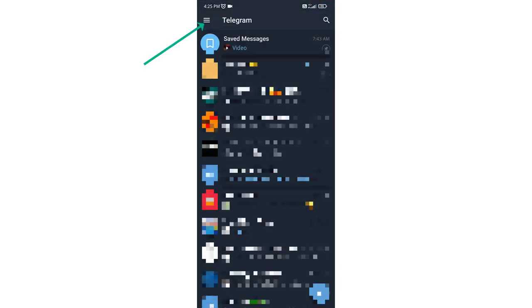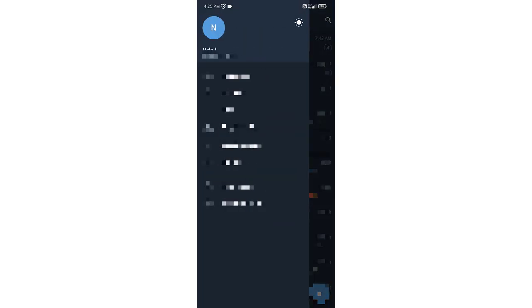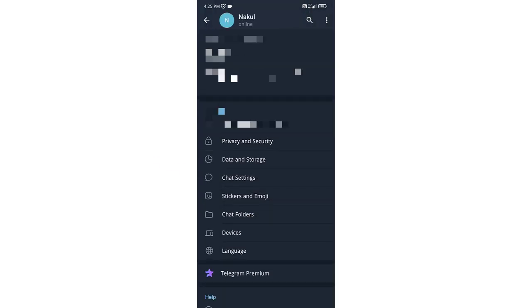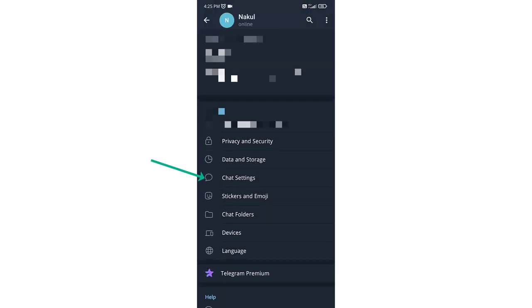Now click on three lines on the top left corner. Now go to Settings. Here go to Chat Settings.